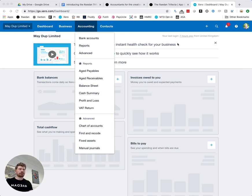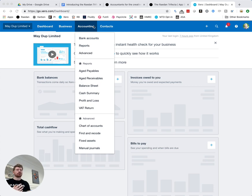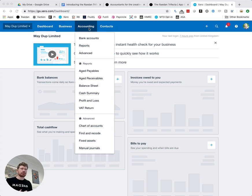So let's jump over into Xero. You can see we're here now and we've got the new menu systems which came in in November 2018.